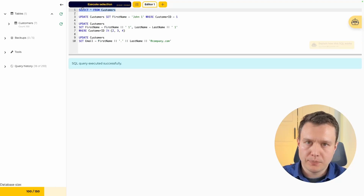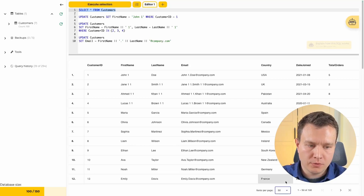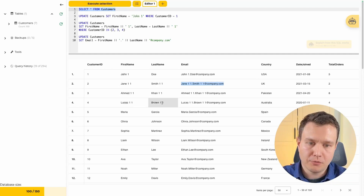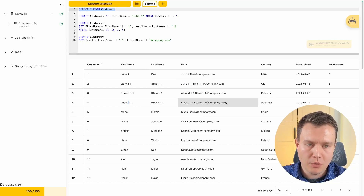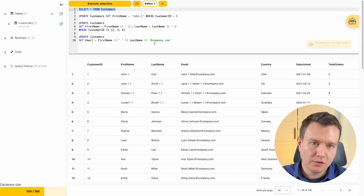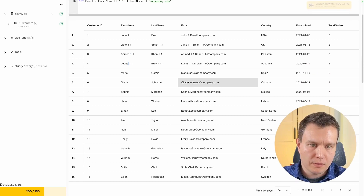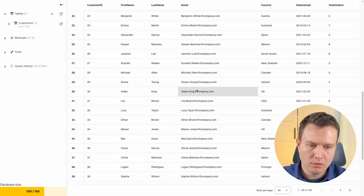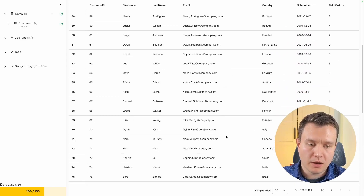We run SELECT again from the customers table and expand the items per page. The operation looks like it worked. For the first few rows, the emails include spaces because we had previously modified those first and last names — that would require some individual intervention to fix. However, for all other rows the emails look quite nice: firstname.lastname@company.com for every single row. We can scroll down and move to the next page to confirm the operation was applied correctly everywhere.